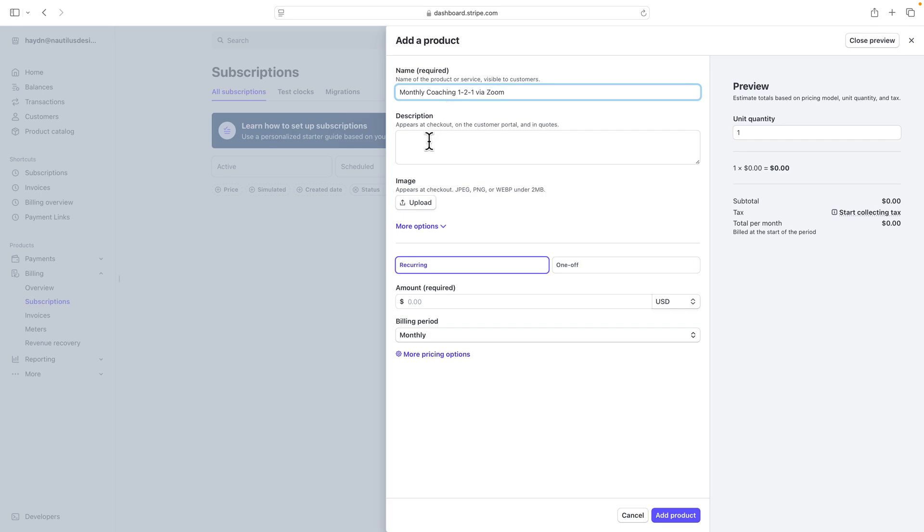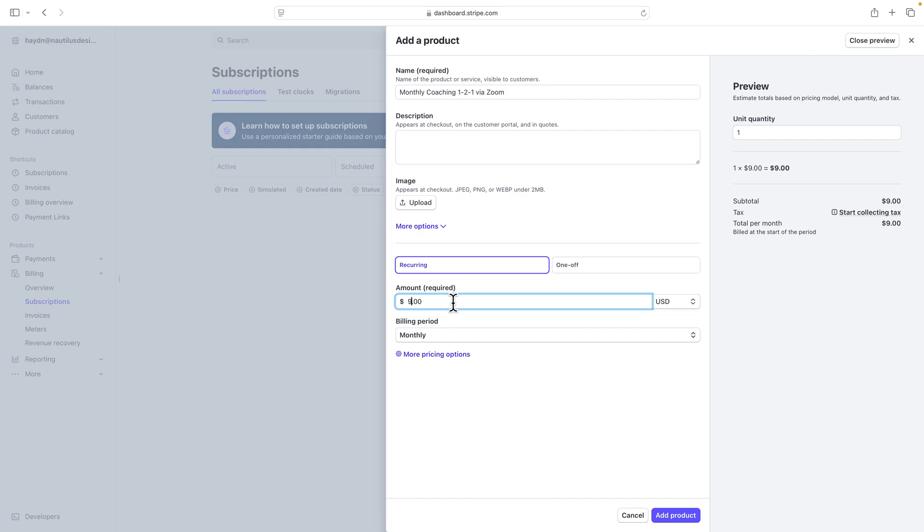So in here, I can write the description, or I can just focus on recurring or one-off. In this case, since we're setting up a subscription, I want to set up recurring. This client's going to be with me every single month, and I'm going to bill them $99 per month for the coaching call.